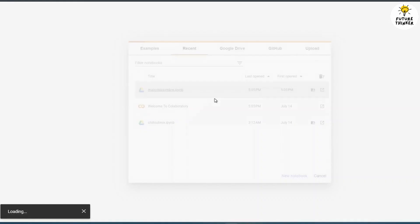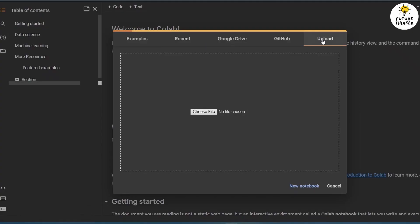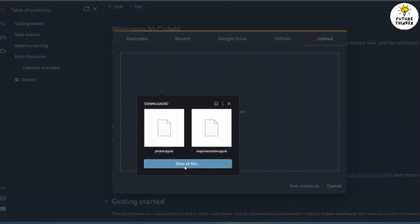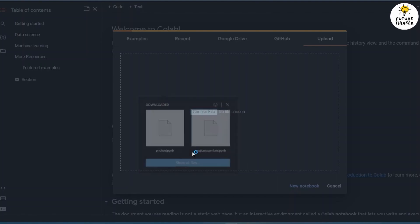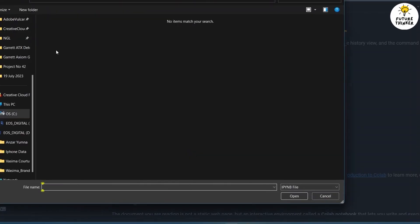Once you are on the Google Collab page, proceed to the upload section. Choose the model you have already downloaded. Check the description for the link to download the Photon model and upload it.